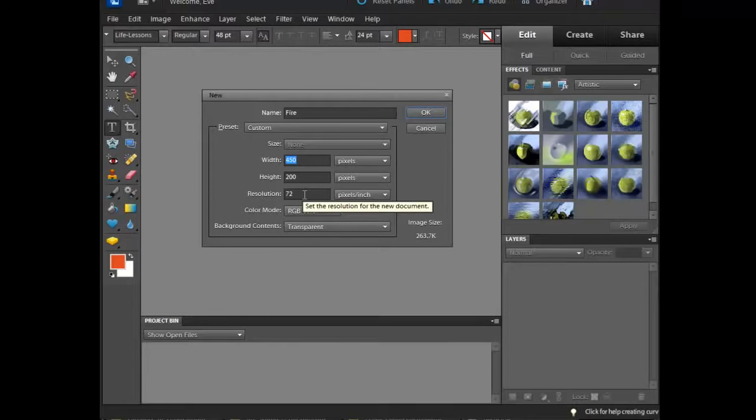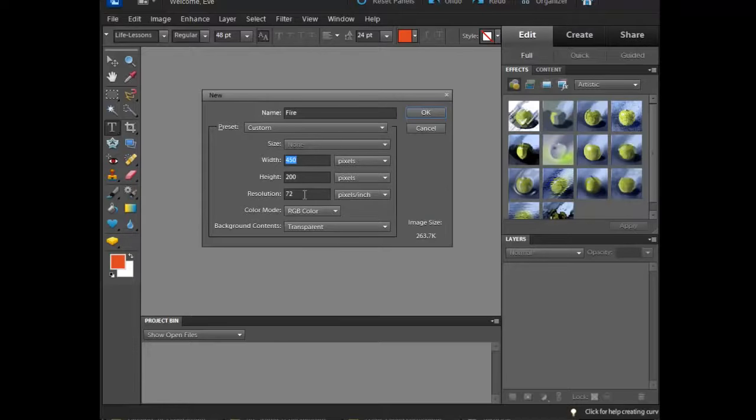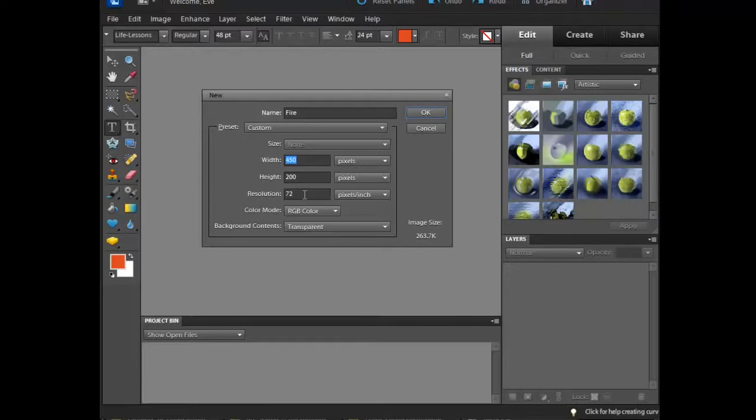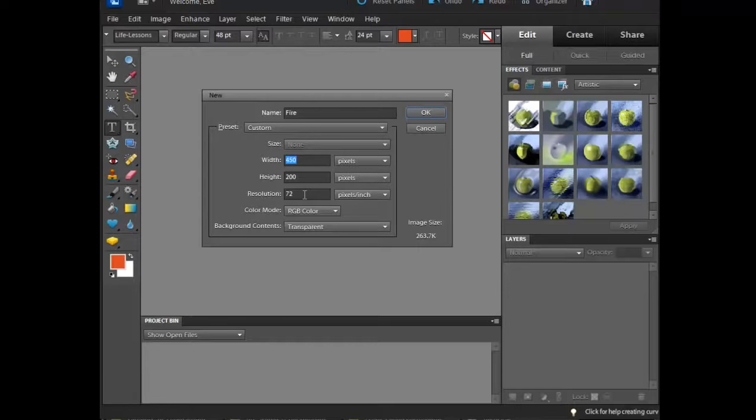My resolution is 72 pixels per inch. That's appropriate for a web page graphic. If I wanted to go to a print or do something else with this graphic, I'd probably go much higher. Printing starts around 300 for a low-end print or smaller print. 600 and higher, 1200 and higher, all of those are print resolutions. For a web page, 72 is fine.